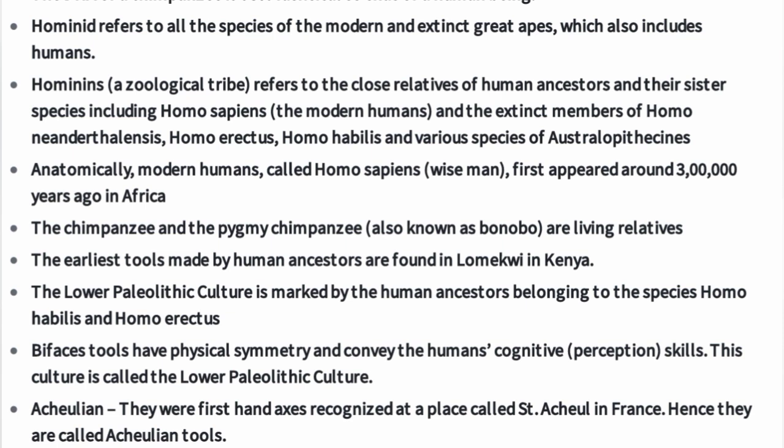Anatomically modern humans, called Homo sapiens — meaning 'wise man' — first appeared around 3 lakh years ago in Africa.